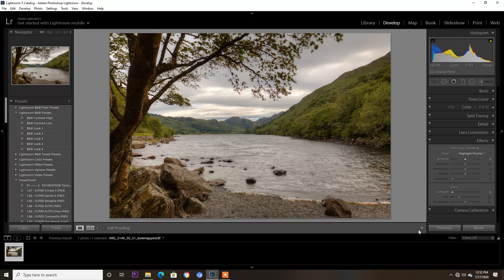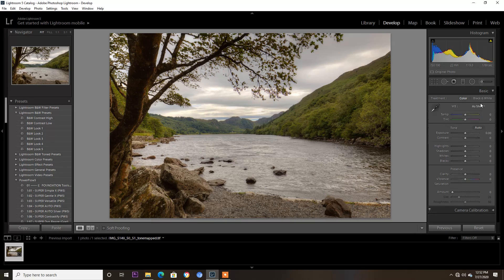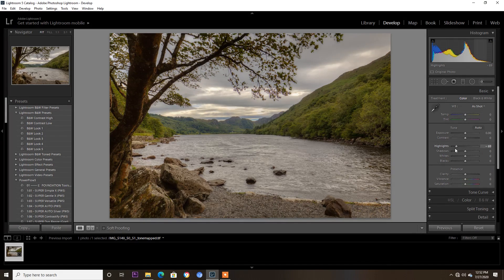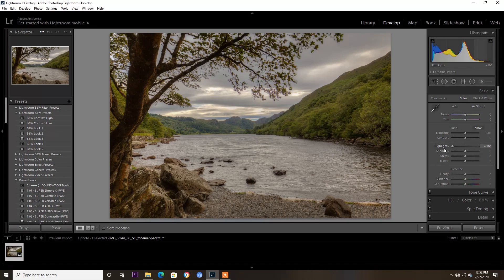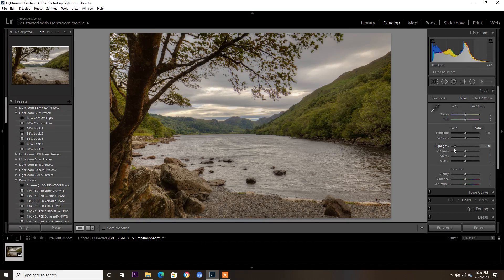I'm going to bring down the highlights a bit more to about there. I think the exposure is right.